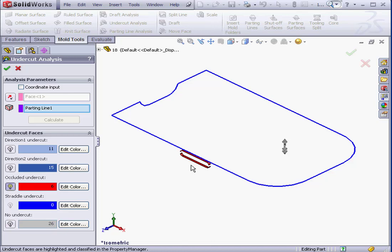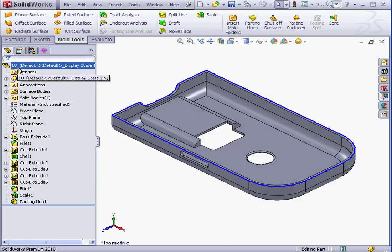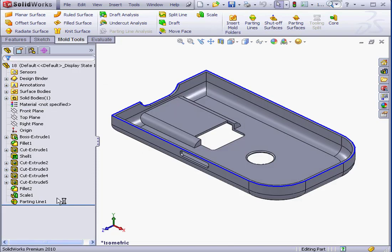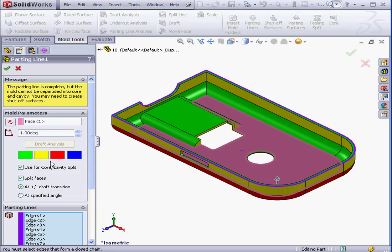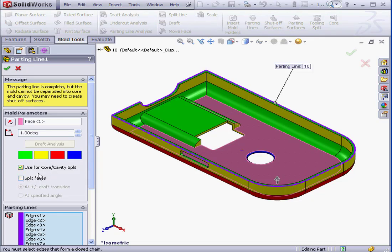Let's cancel out of this Property Manager and let's make some changes to our parting line. Right-click, Edit Feature. Let's uncheck Split Faces and click OK.